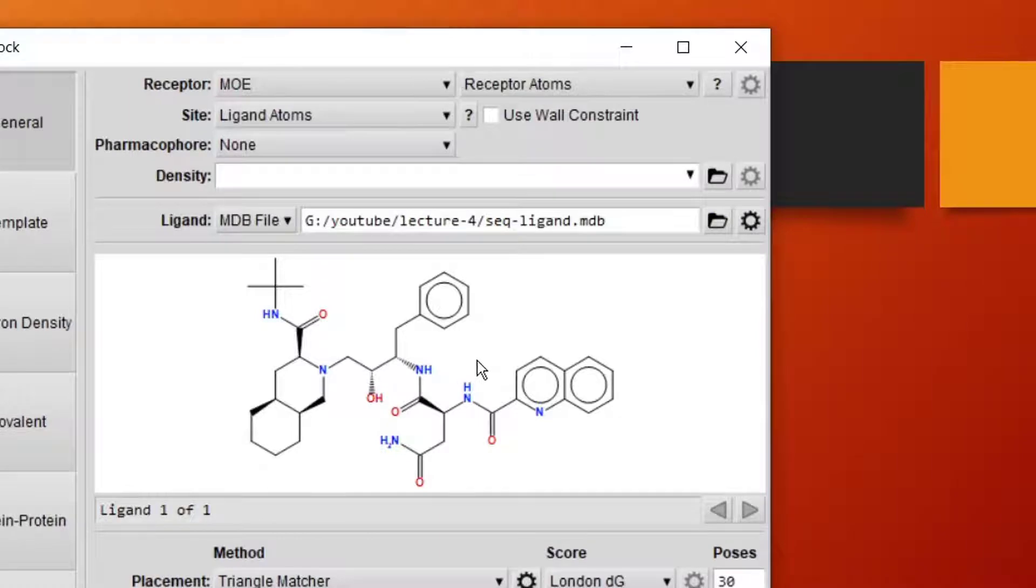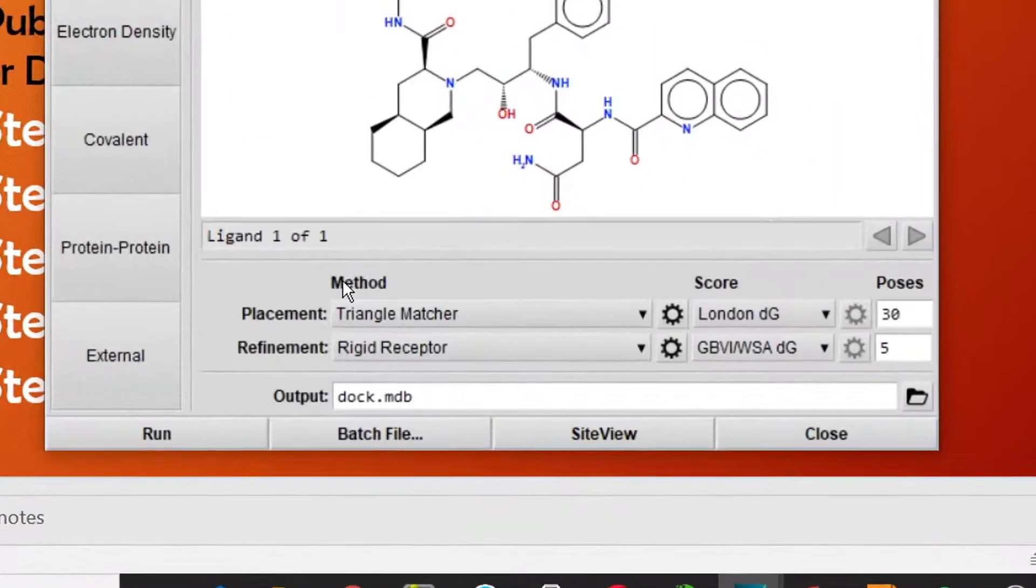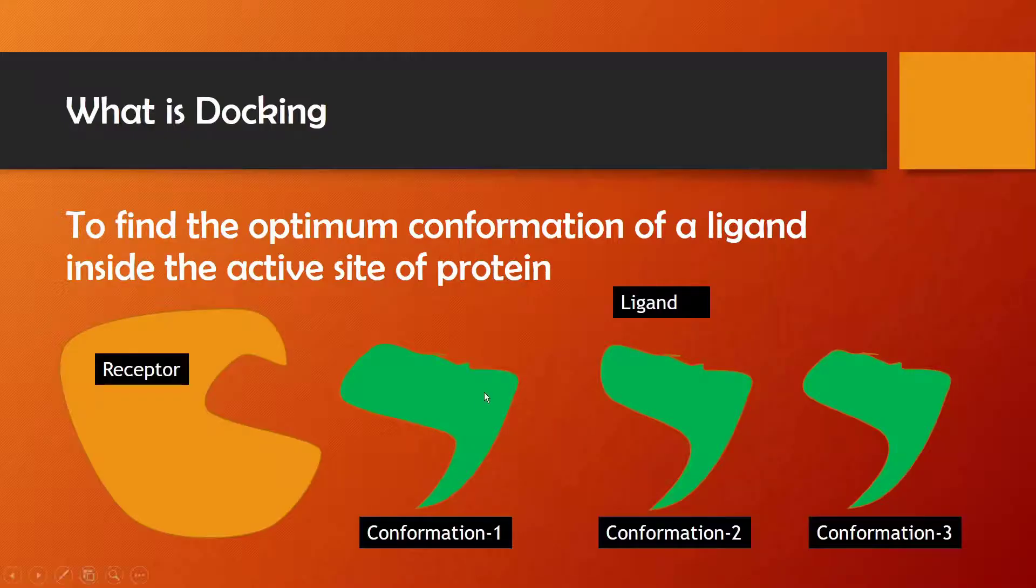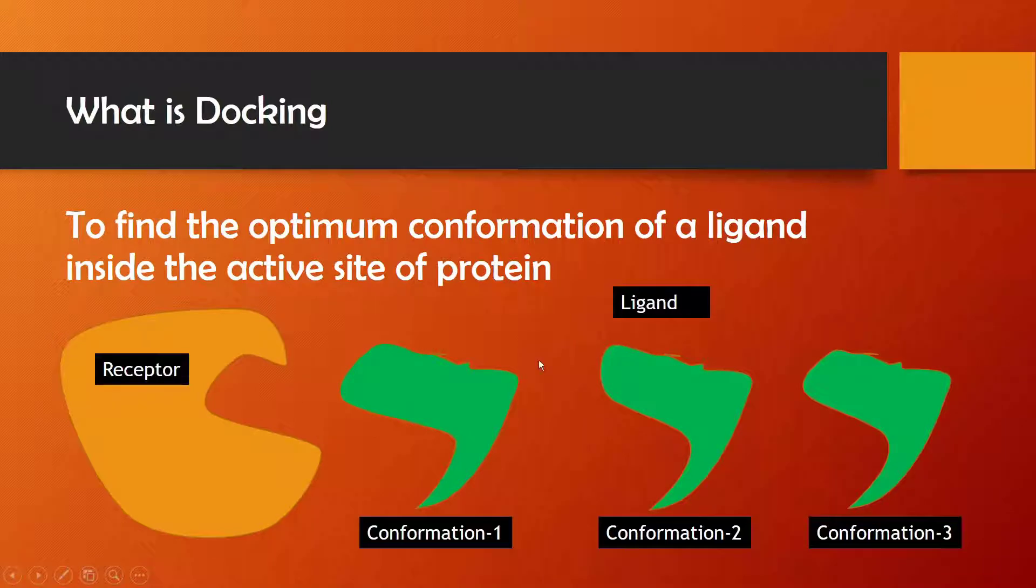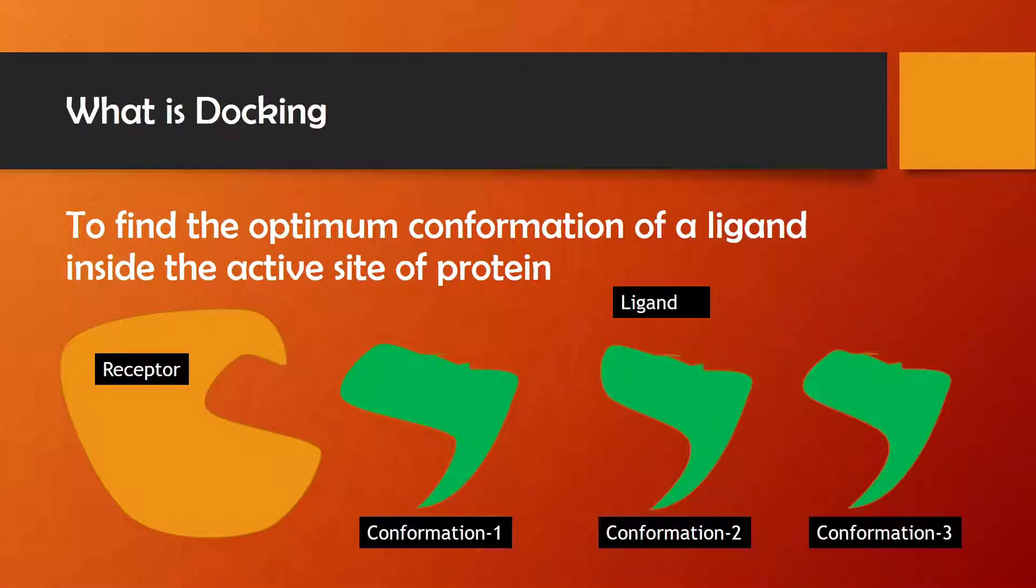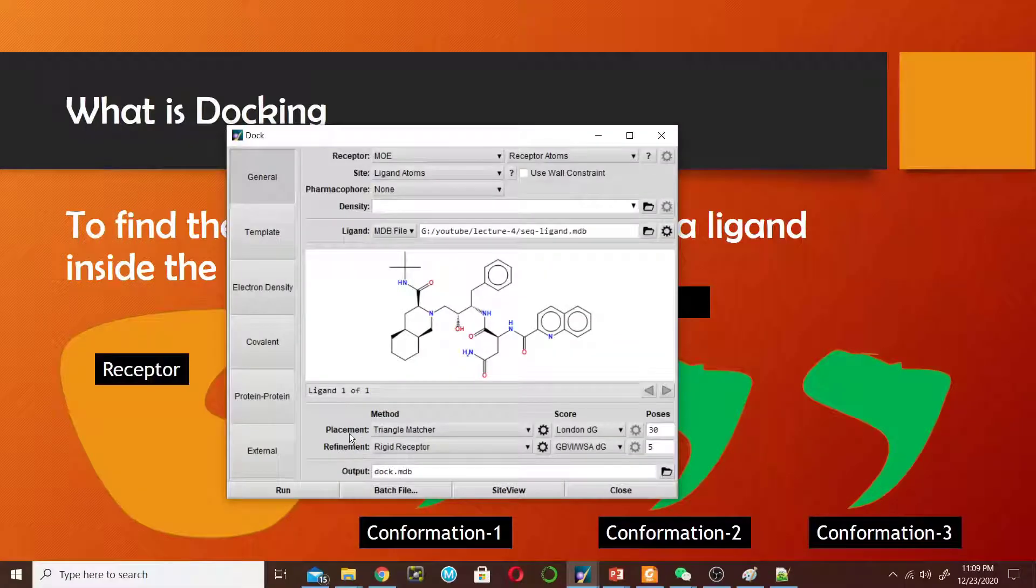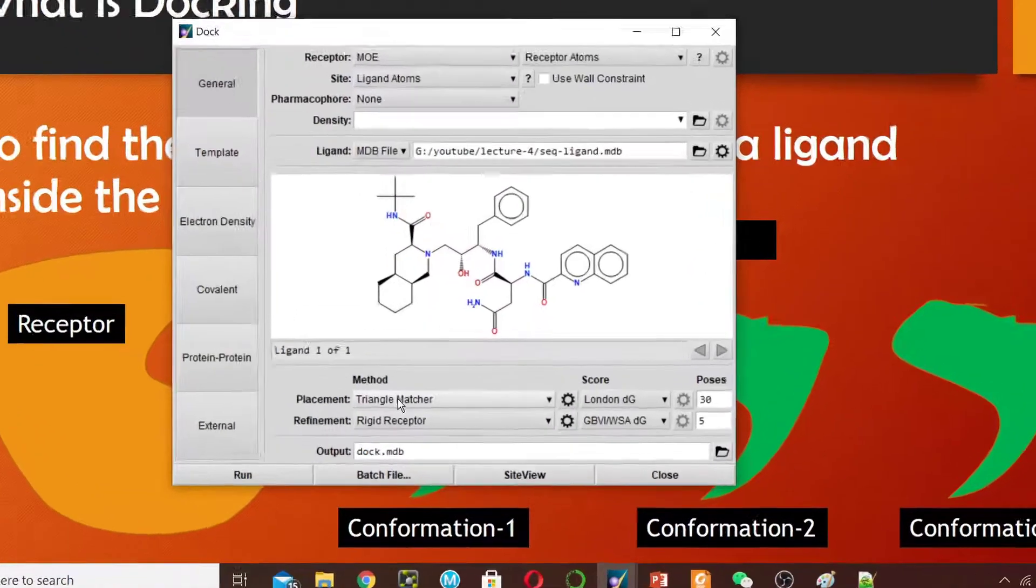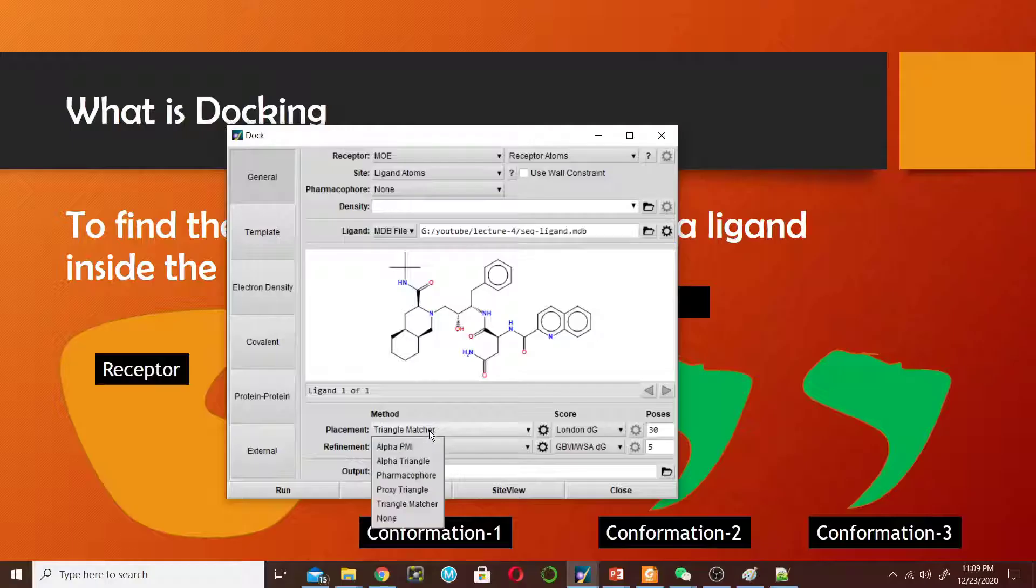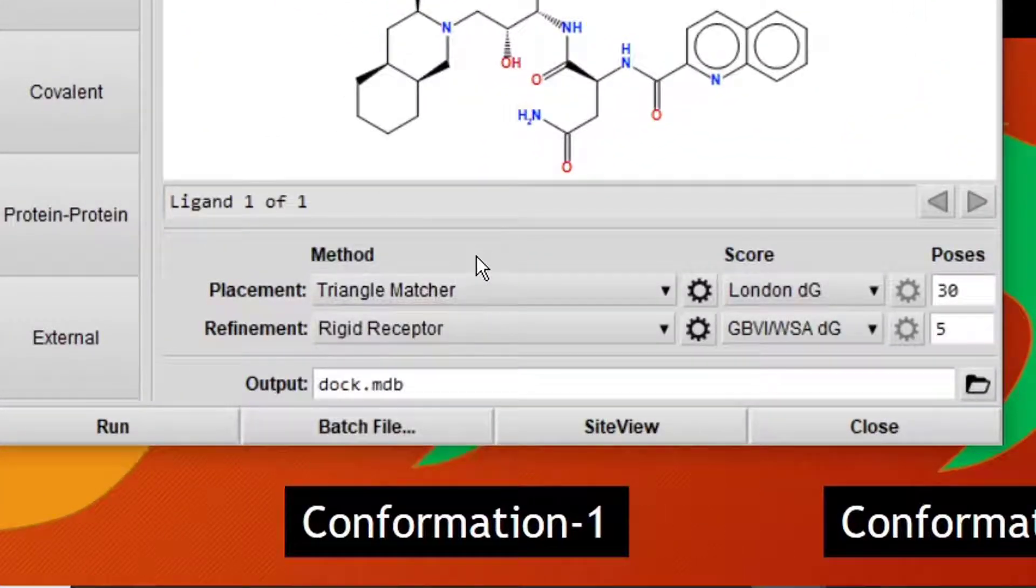Now come to Methods. The Placement - what is placement? I have told you that this ligand has three conformations, so the software will generate these conformations and then place each conformation in the active site. There are different options available for placement method. You can use all these methods and then compare the results and choose the one that best fits your results.